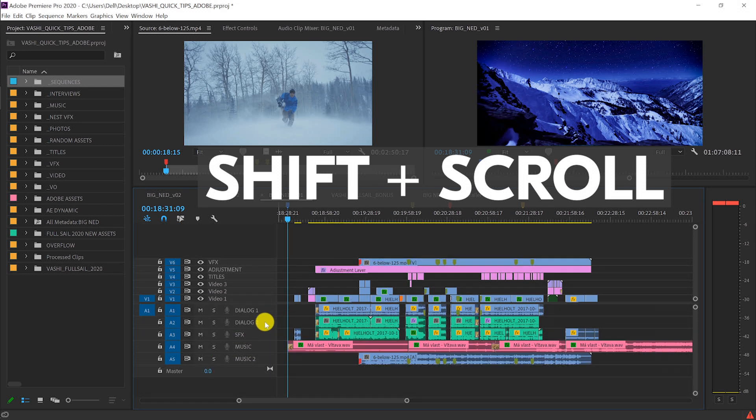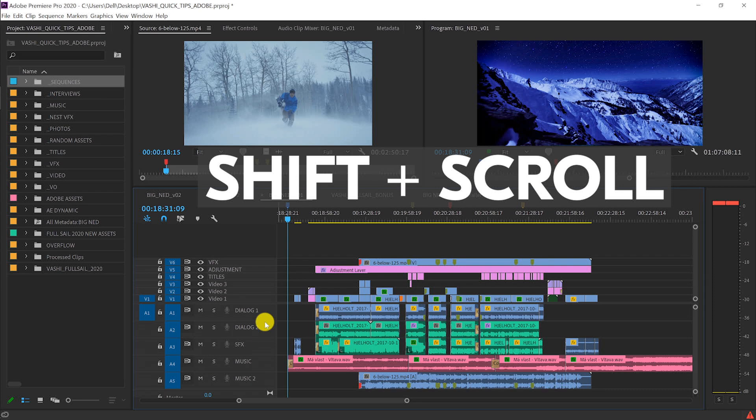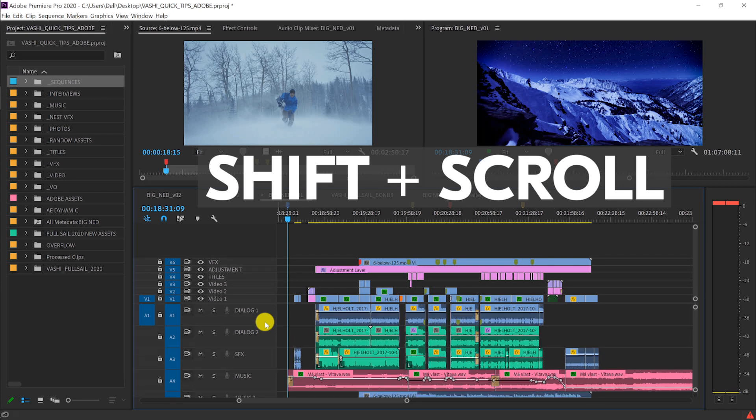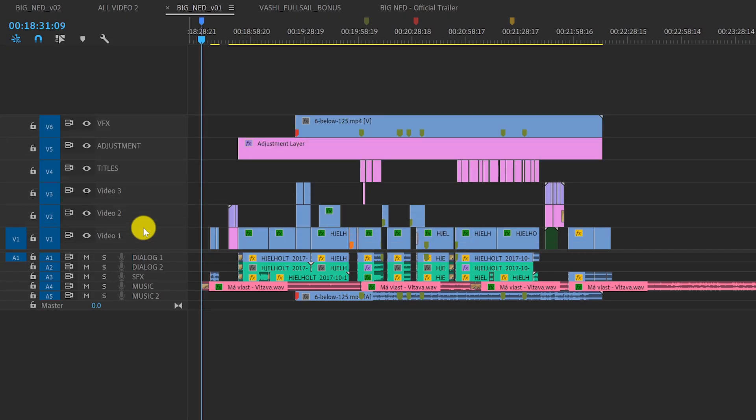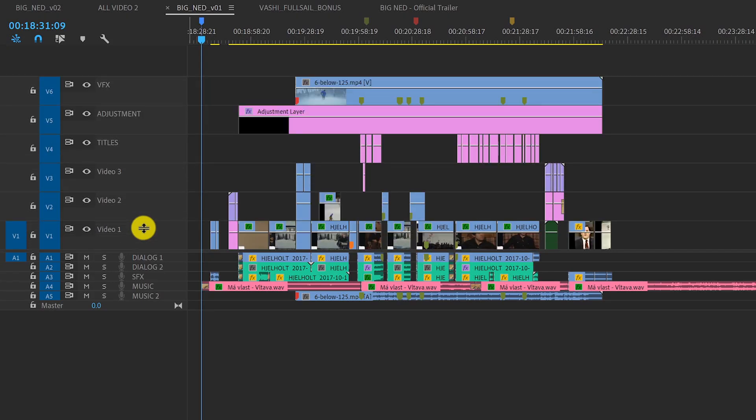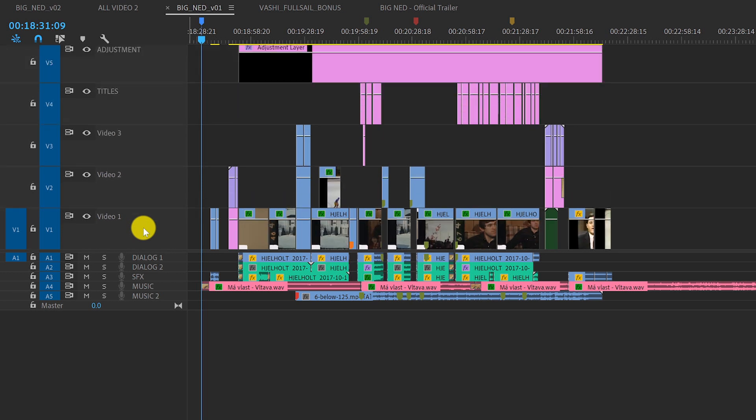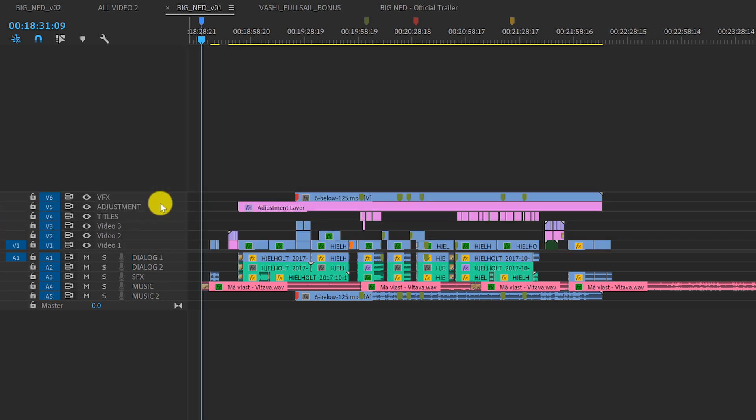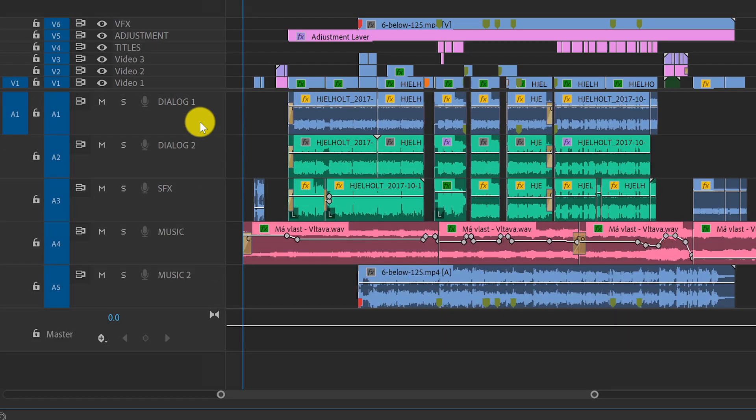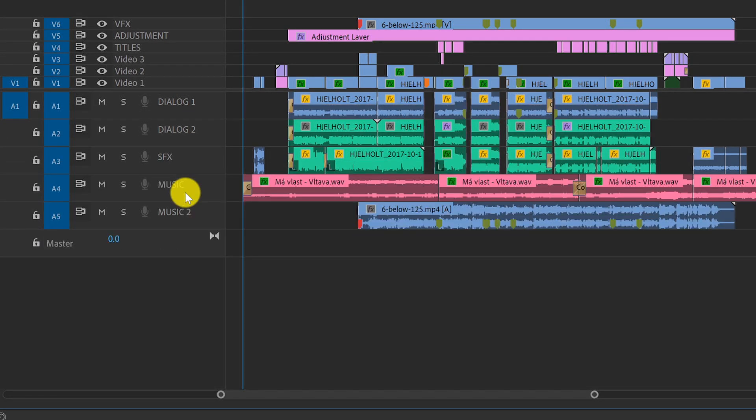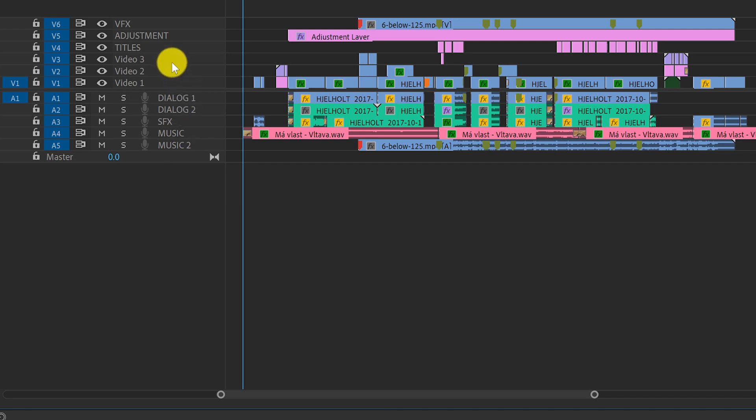The functionality is the same when I'm working with the audio tracks. This is a quick and easy way to reveal my video thumbnails even while the timeline is playing. Every click of the scroll wheel adjusts the track heights all at once.